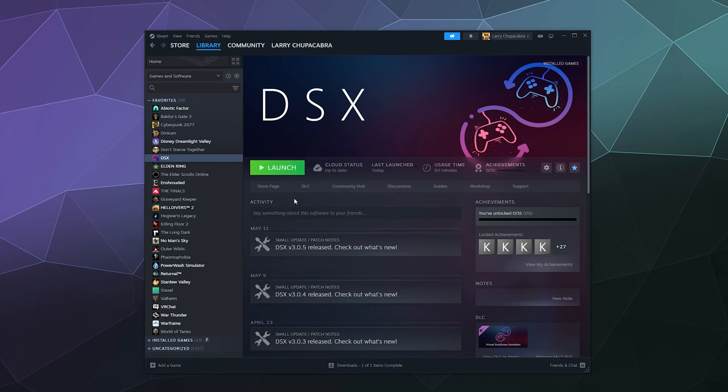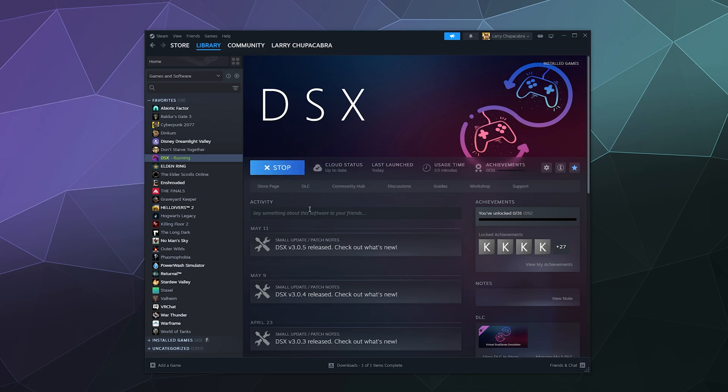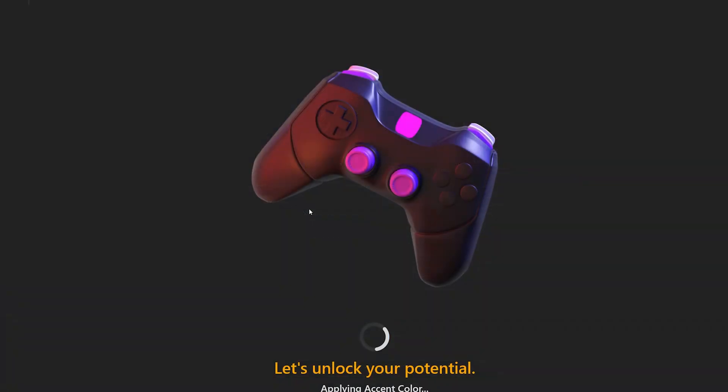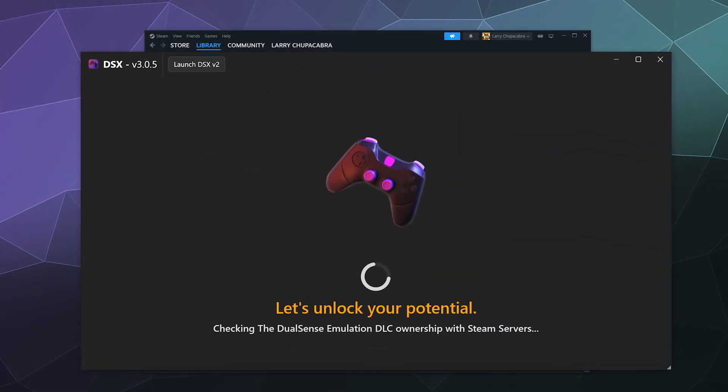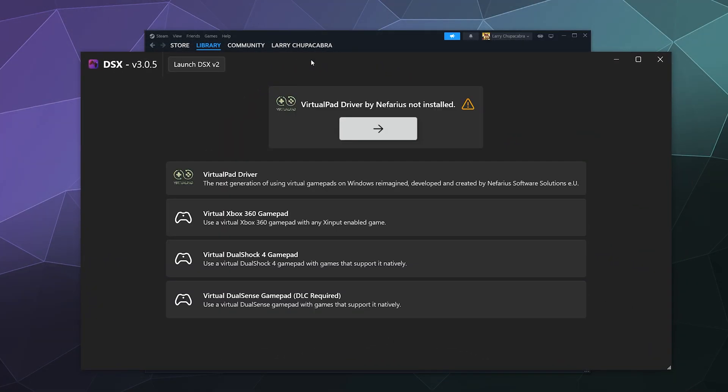We're going to go ahead and launch it. And then it's going to start all maximized. It's going to scan your computer to see if you're missing anything.